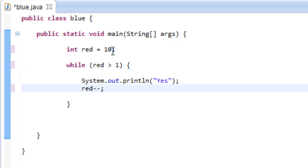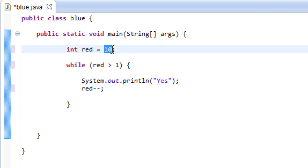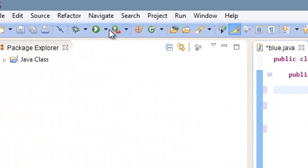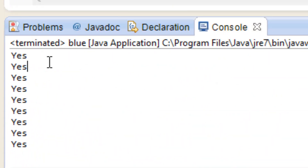Our variable has a value of 10 right now. So it's going to go down and test whether or not our variable is greater than one, which it is. So it's going to print yes, then decrement the variable by one. The next loop around the variable is going to have a value of nine, and it's going to keep going until it's less than one. Let's hit play — and it did pretty much the same thing.